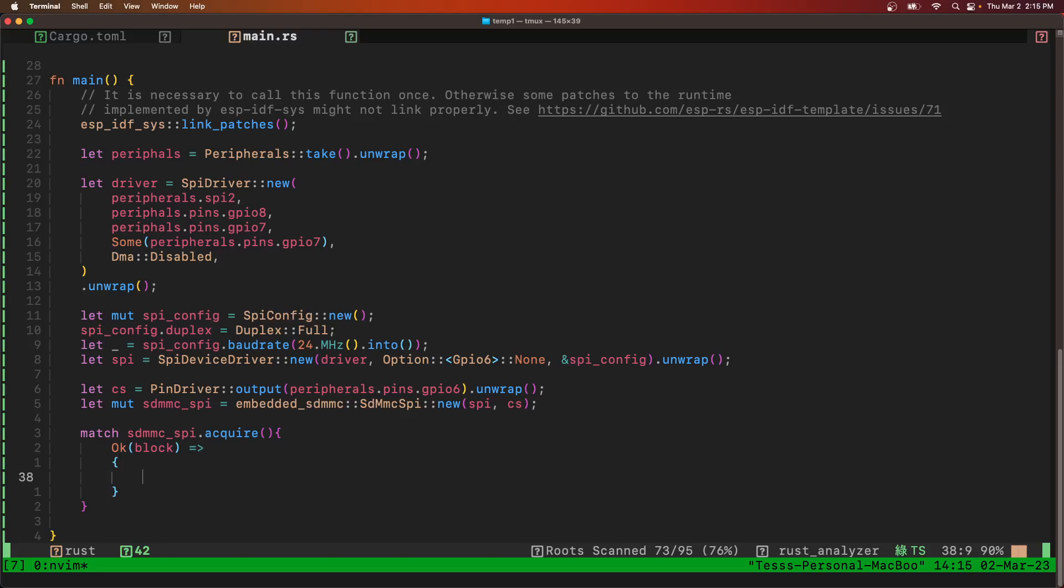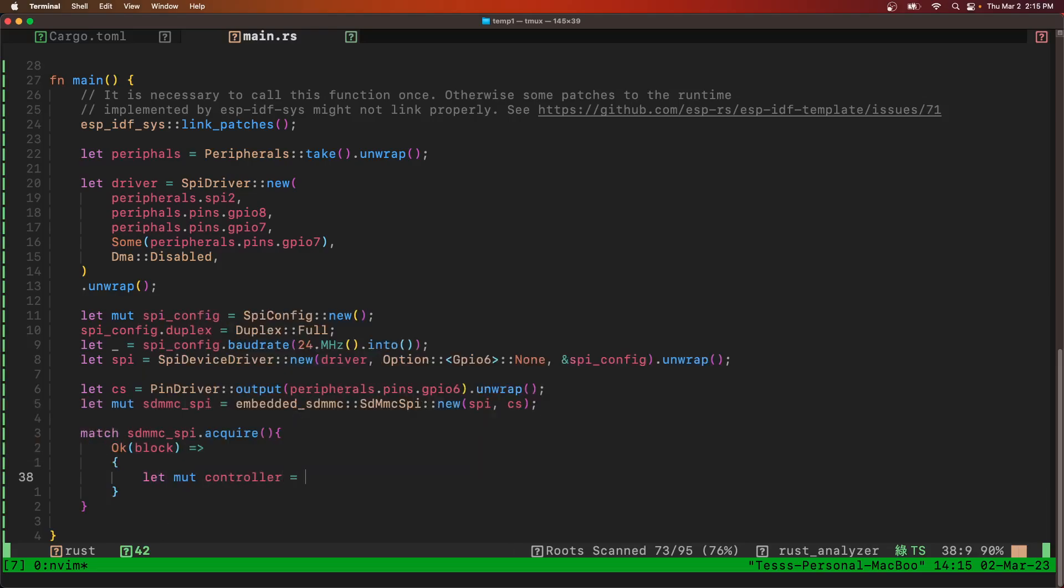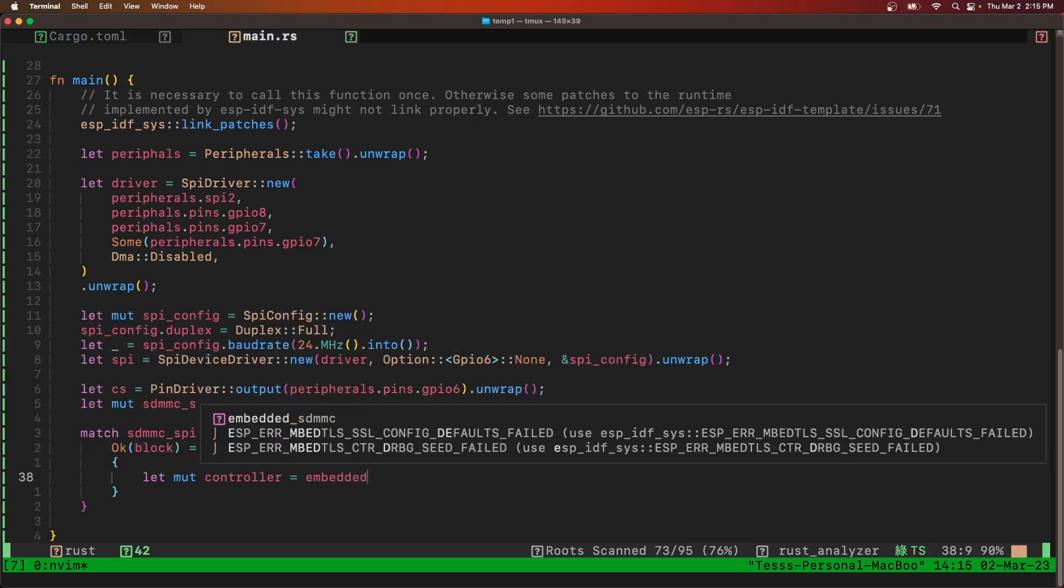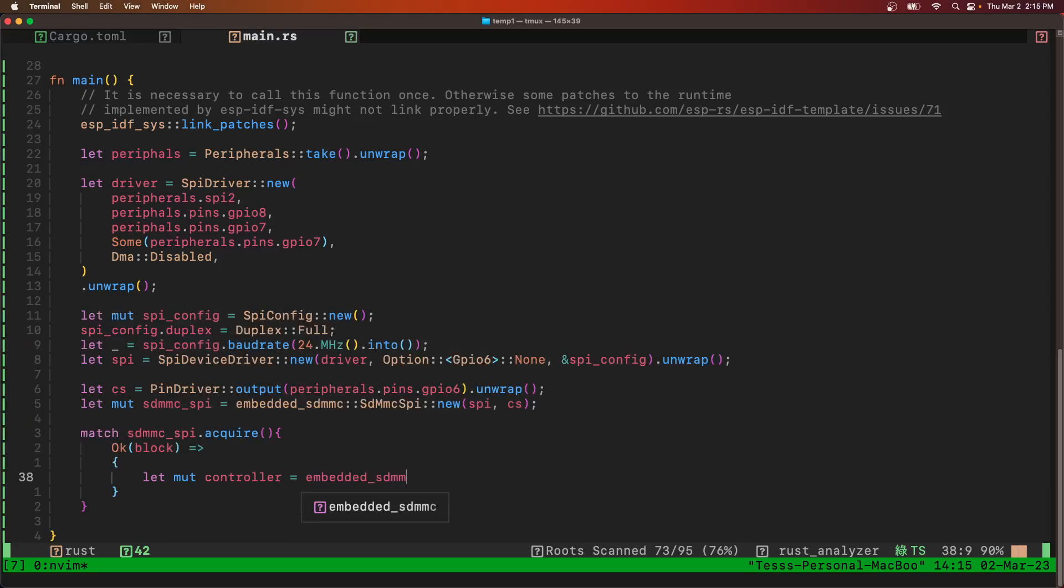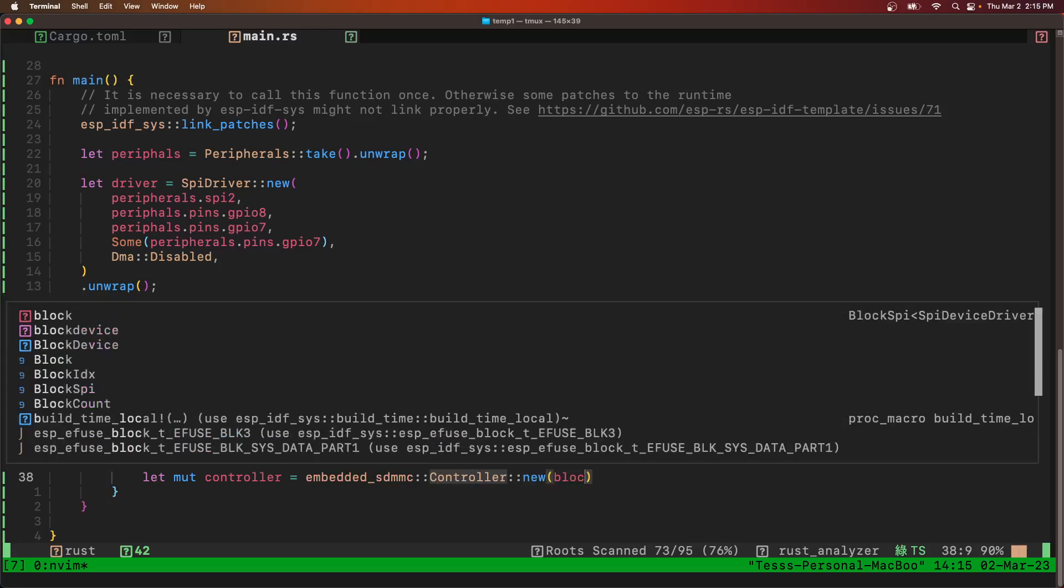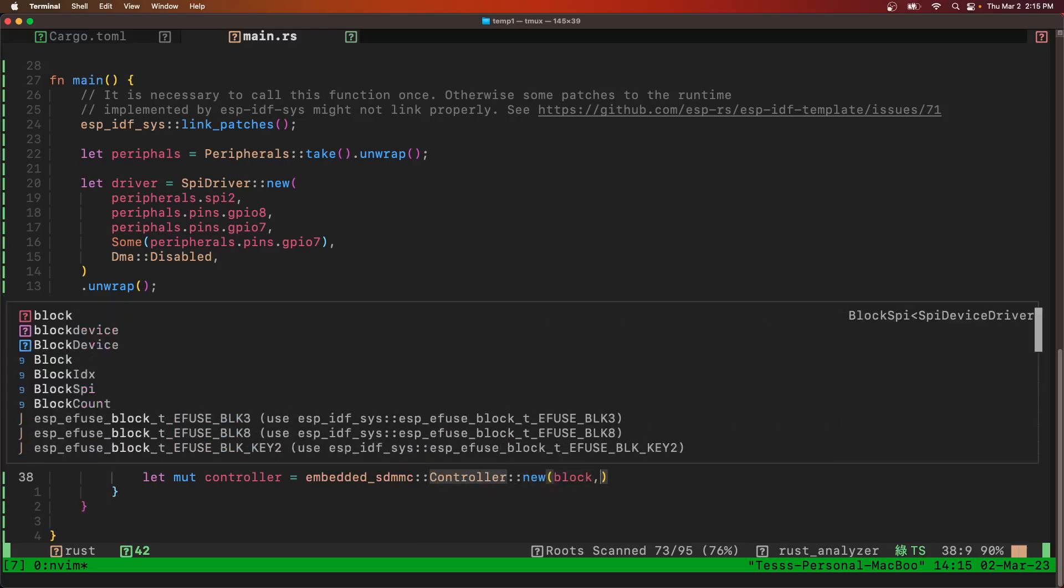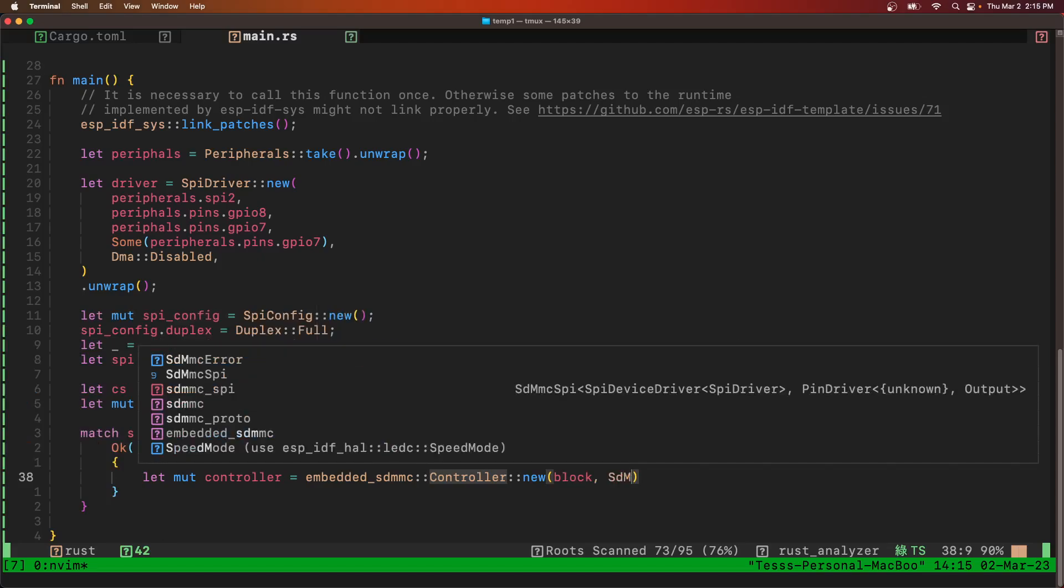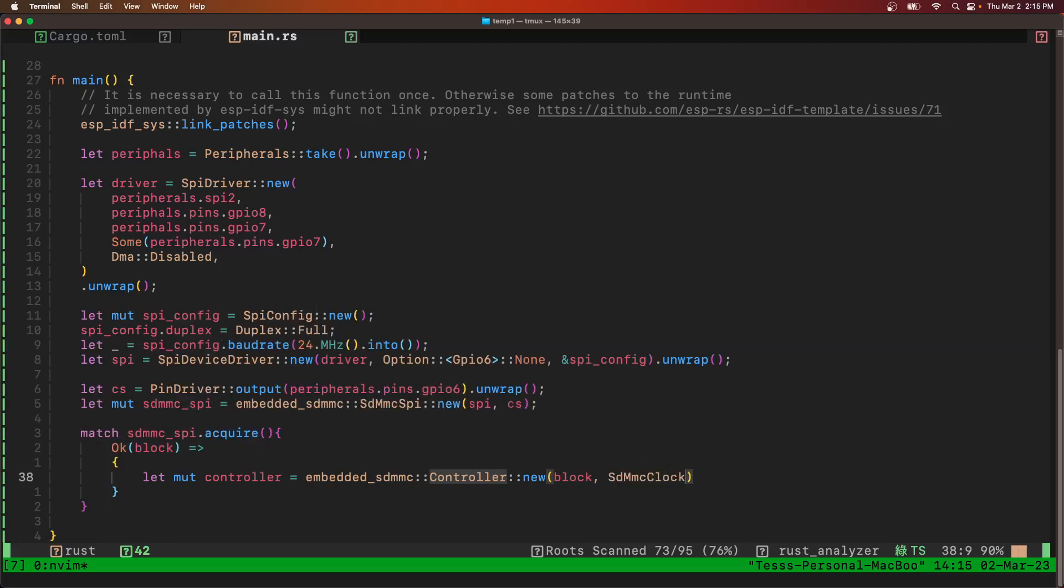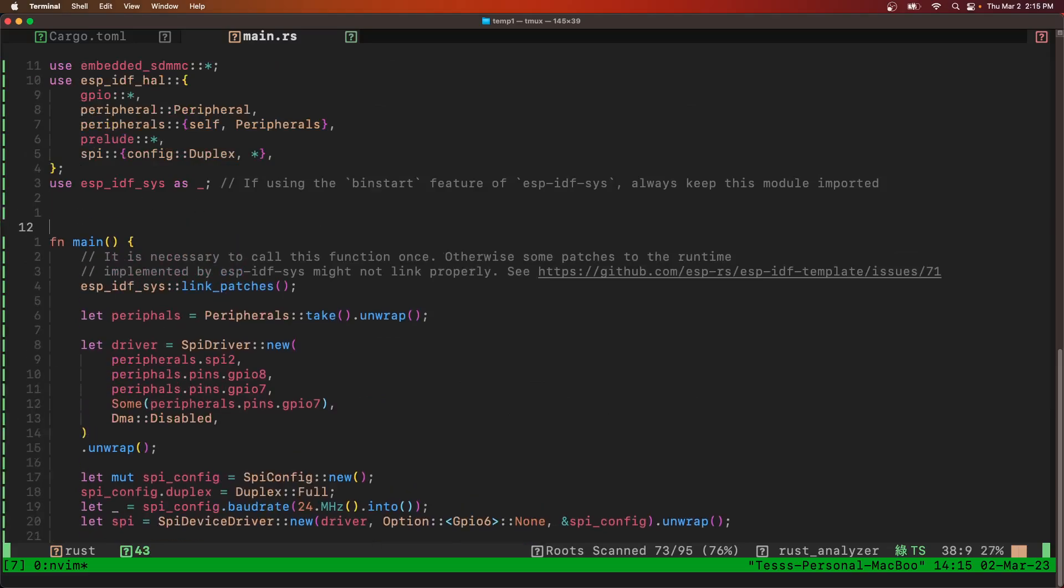And first thing we need to do is get the controller. Pass it to block. And SDMMC clock. And this is something that we have to, this is a structure that we have to define ourselves. So we'll define it up here.